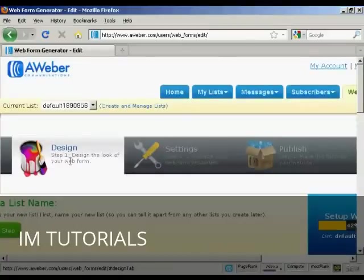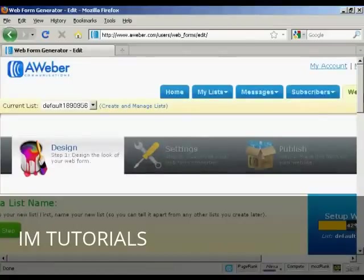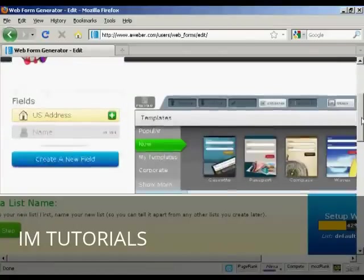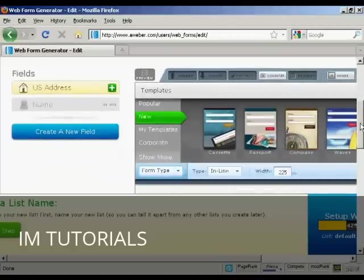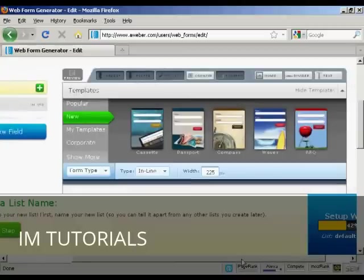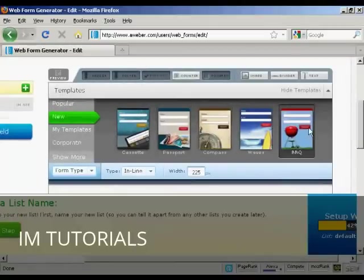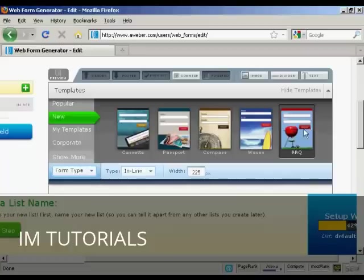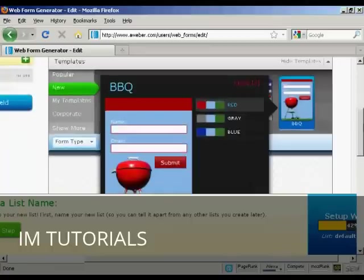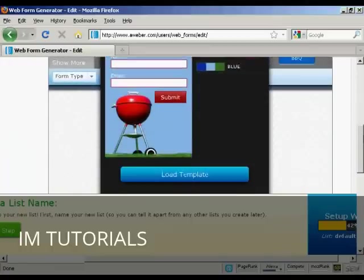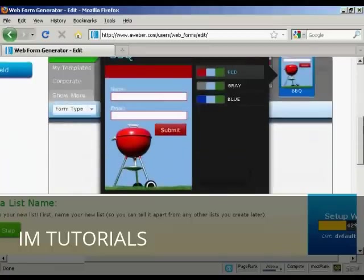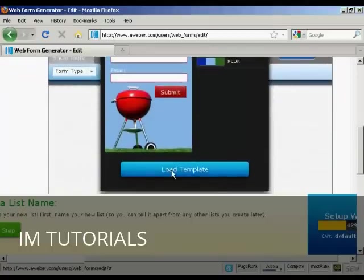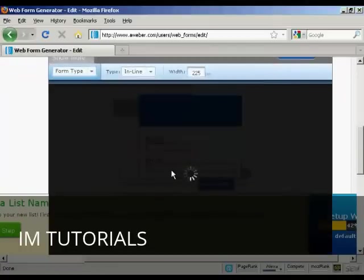And you can create a new web form just by clicking on this green button there. And you can see here, step one is to design the look of your web form. And you can have various ones that you can select here. Let's have barbecue.